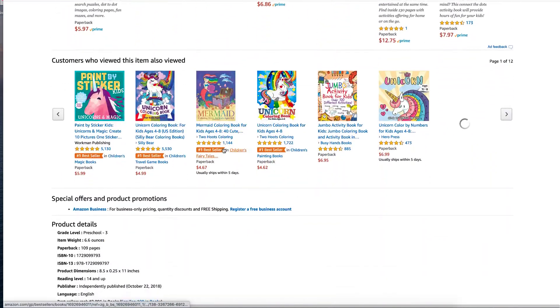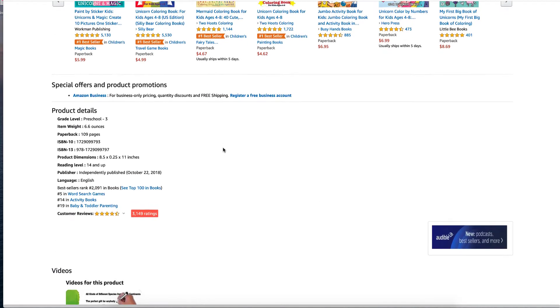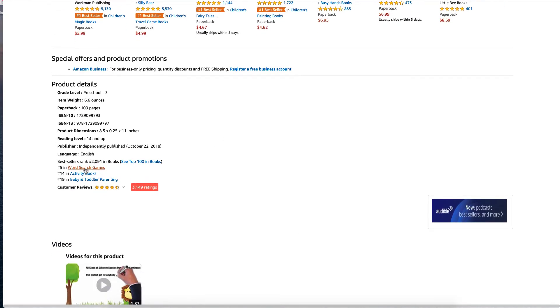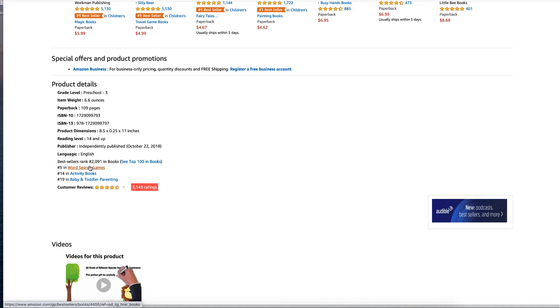And then again, to find some more keywords, have a look at what they are putting it in the category because they themselves are keywords that you can be using either in your back end or in your Amazon ads.